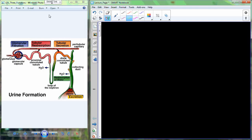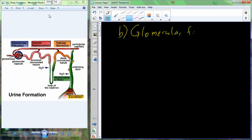We're going to begin with glomerular filtration. Glomerular filtration is going to occur in the glomerular capsule. It involves the interaction between the nephron, the glomerular capsule, and the glomerulus, which is the capillary supply for the glomerular capsule.